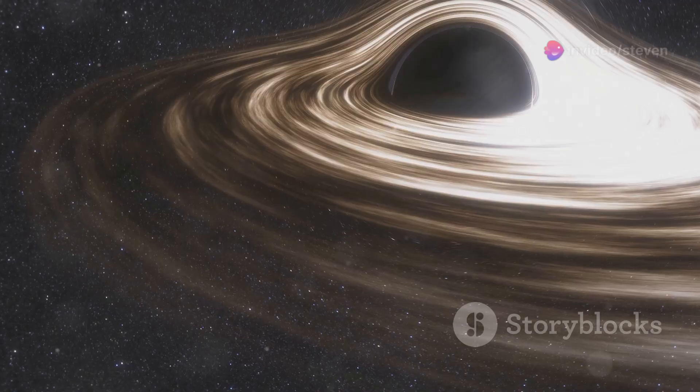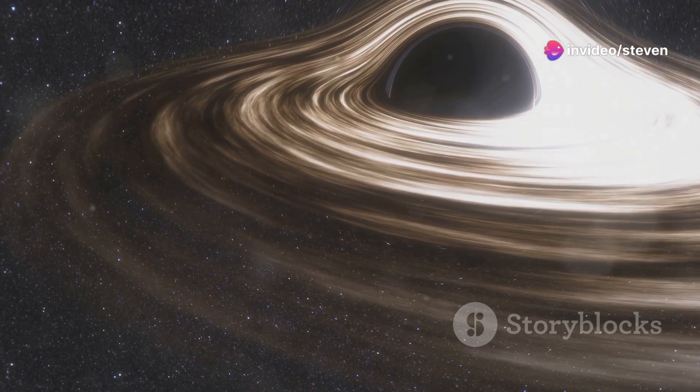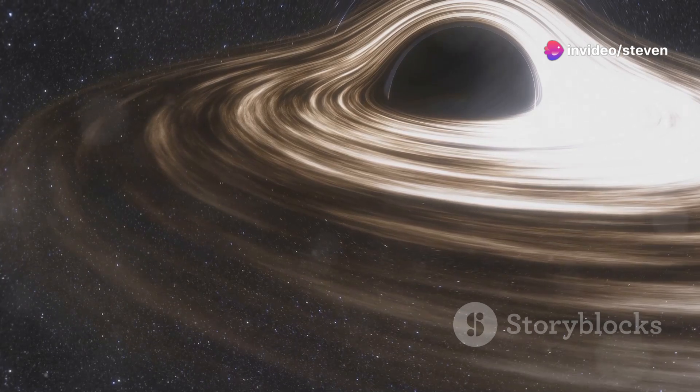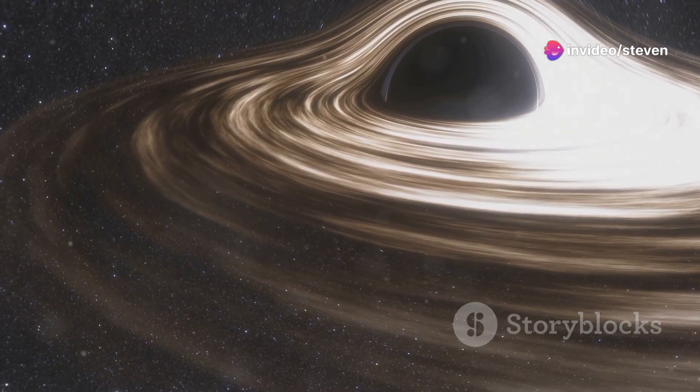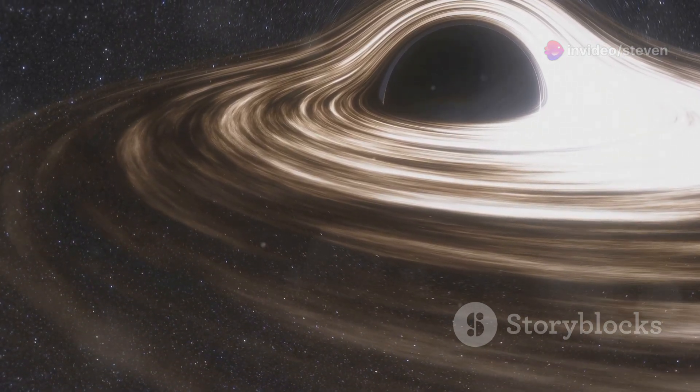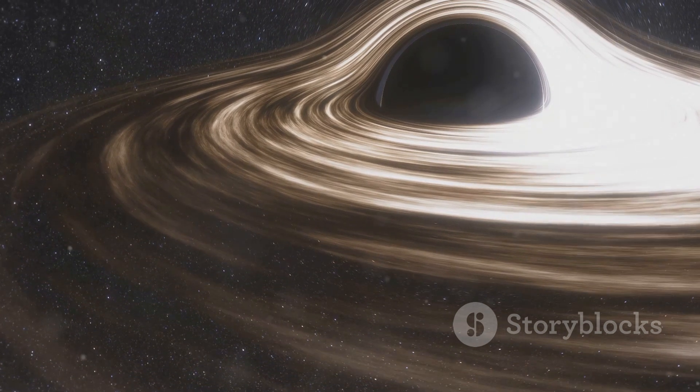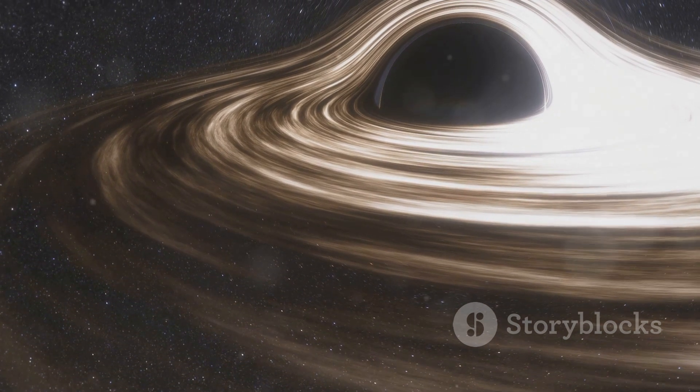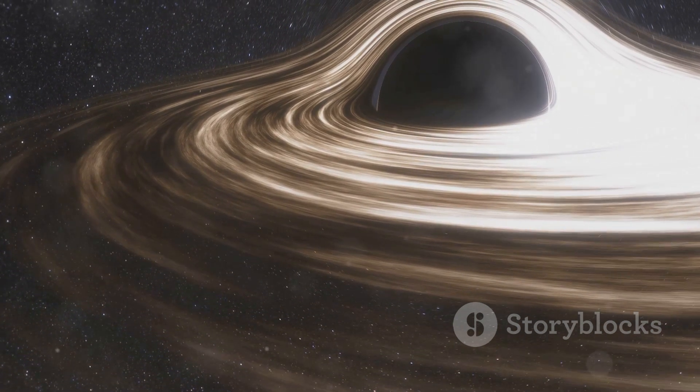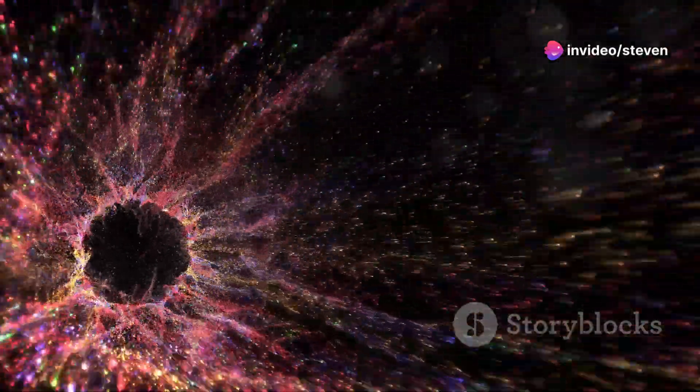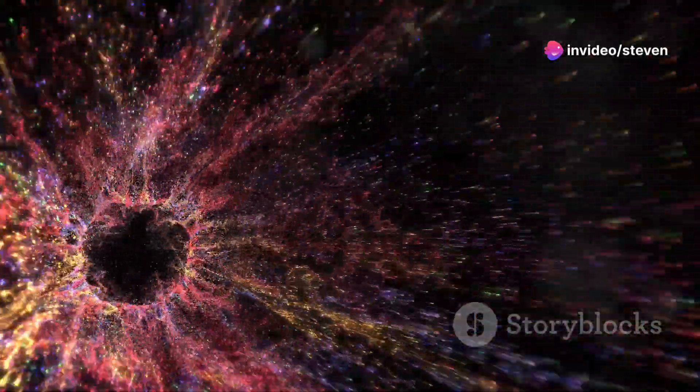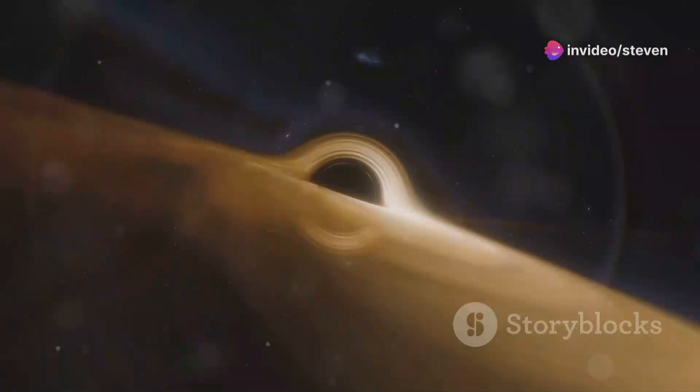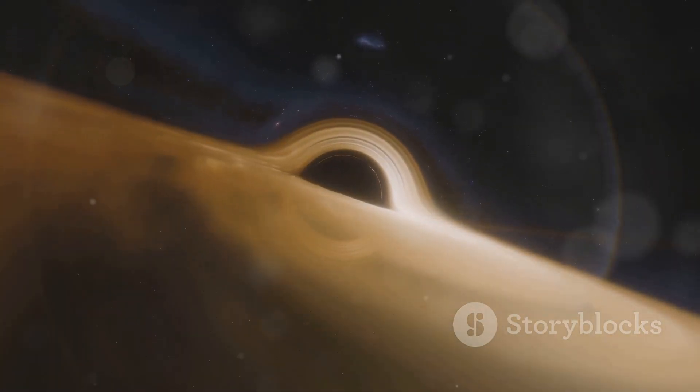The EHT image captures the region just outside the event horizon, where gas and dust spiral inwards at incredible speeds, heated to billions of degrees by friction and intense gravitational forces. This superheated material emits radiation across the electromagnetic spectrum, including the radio waves detected by the EHT. The bright ring we see in the image is the black hole shadow, a region where light is bent and distorted by the extreme gravity.